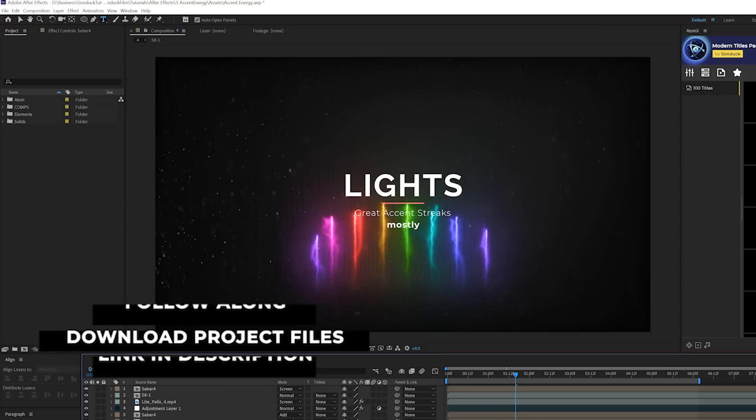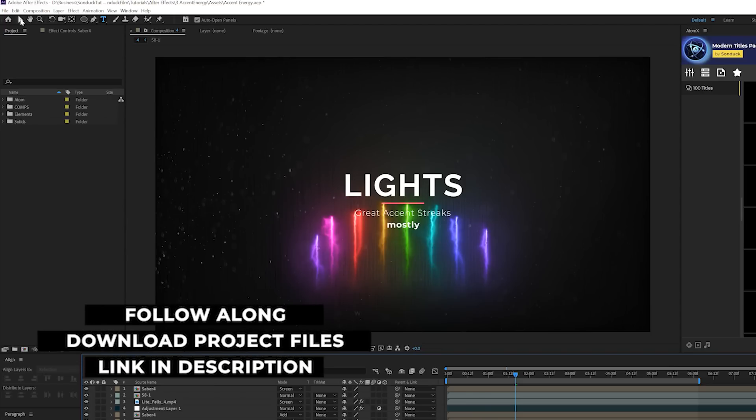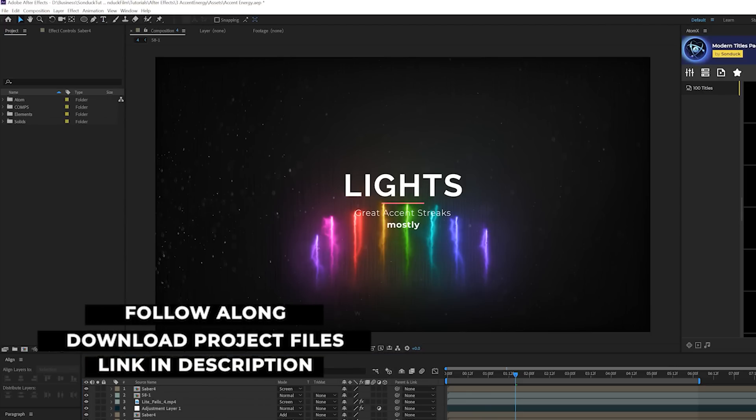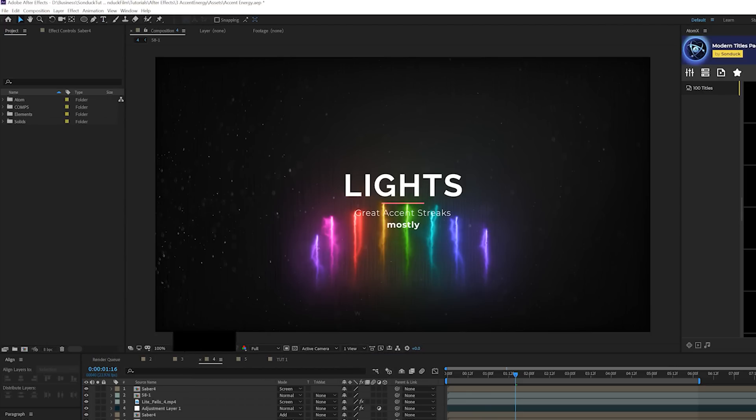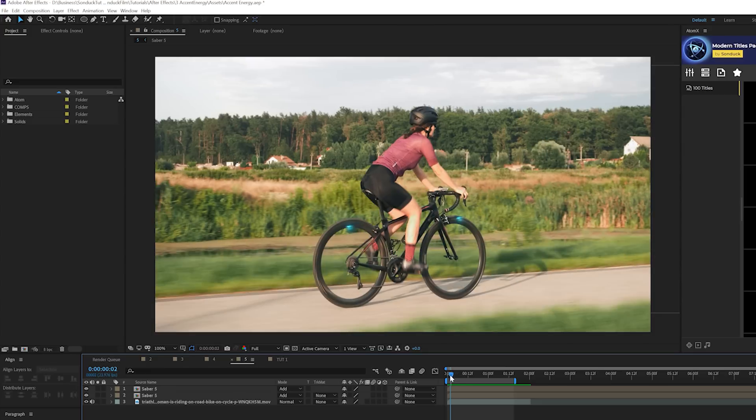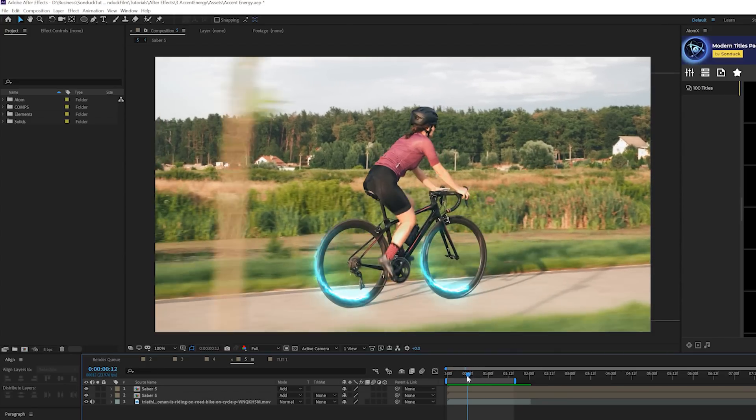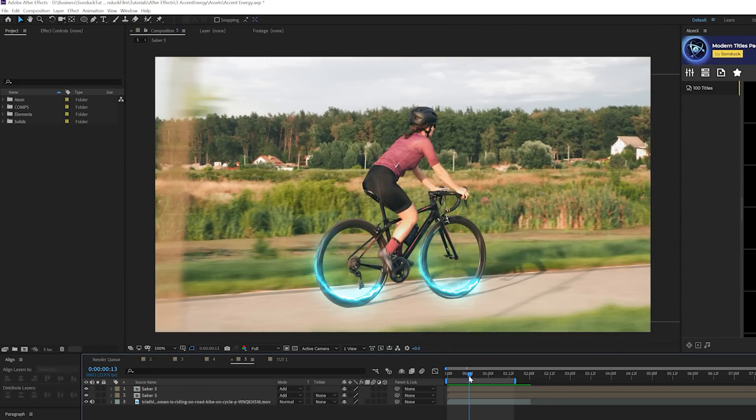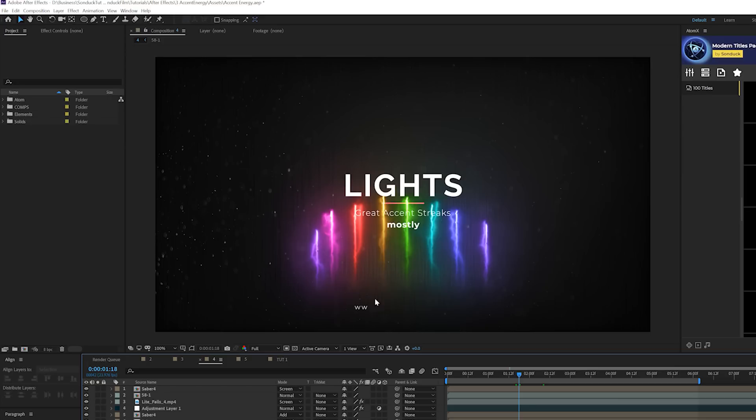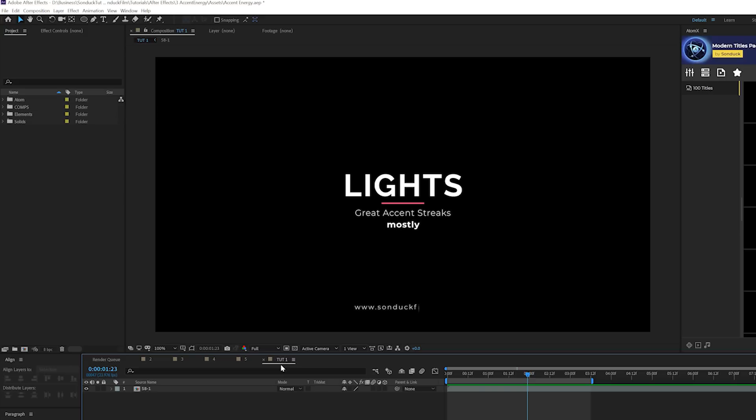Alright, and as always, you can download our project files off our website for free if you want to follow along and break this down a little bit further. And you're also gonna be able to apply this to footage as well. I did this pretty quick just to show how you can do it. But I mostly want to get you started on the concept and you'll be able to do whatever you want to do.